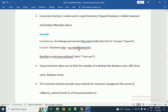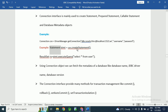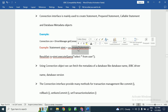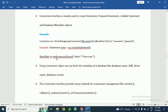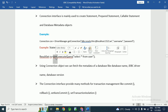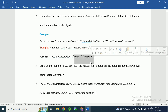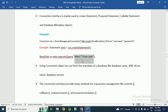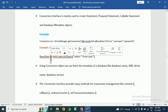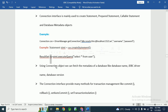Using the connection object, we can create a Statement object using the createStatement() method. Then, using the statement object, we call the executeQuery() method — for example, 'SELECT * FROM user' — passing the SQL query. It will execute against the database and return the result to the Java application. This result is stored in the ResultSet object.